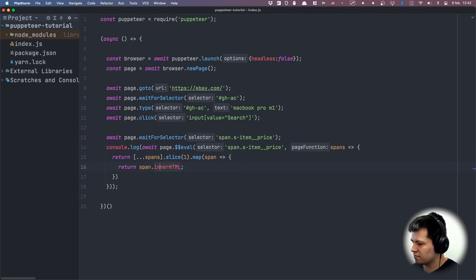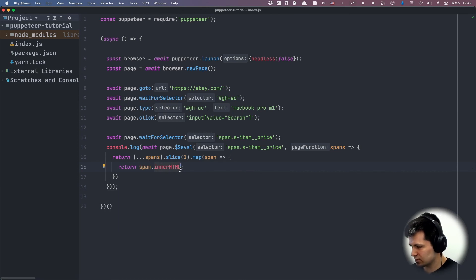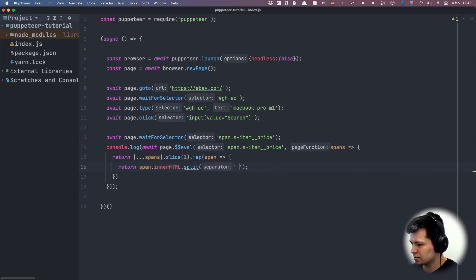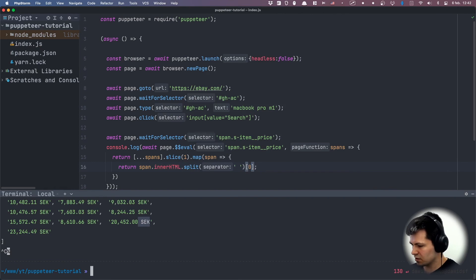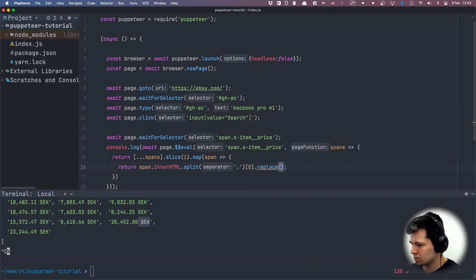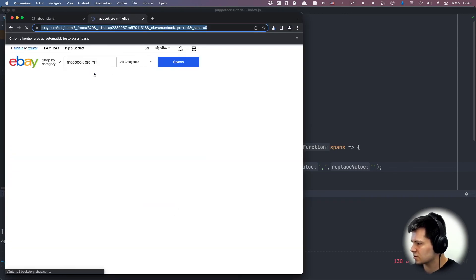For each price, we can see it has a space and 'sek' for Swedish crowns. So let's do dot split by space and get just the first part. We can also split by dot to remove the dot separator. Then let's get rid of the comma as well using dot replace — replace comma with an empty string — so we will have only integers.